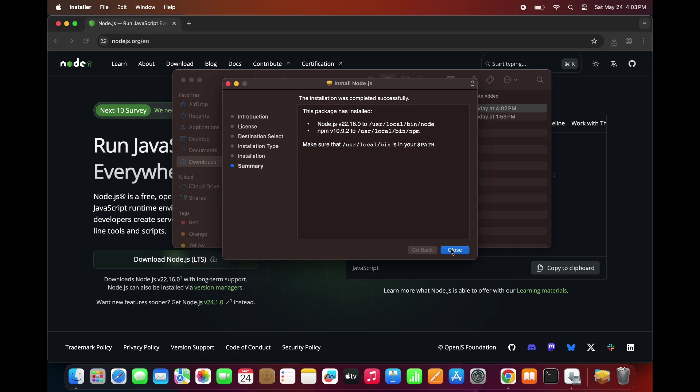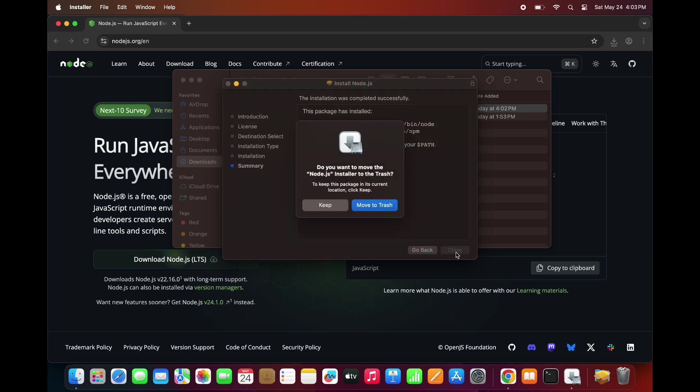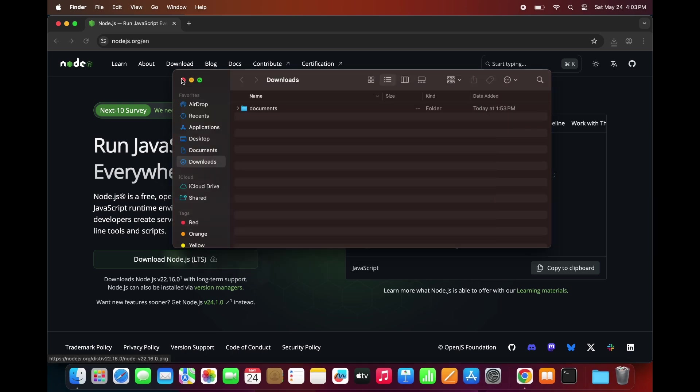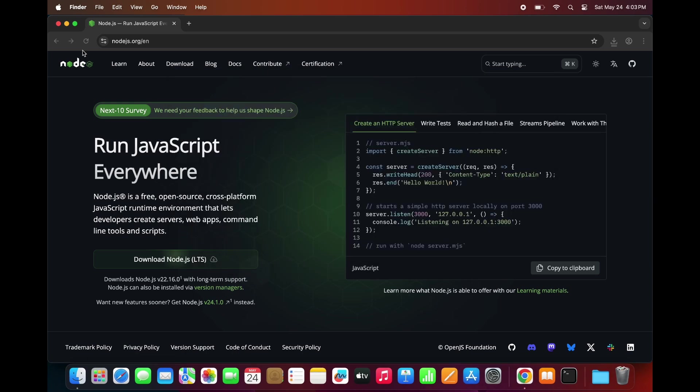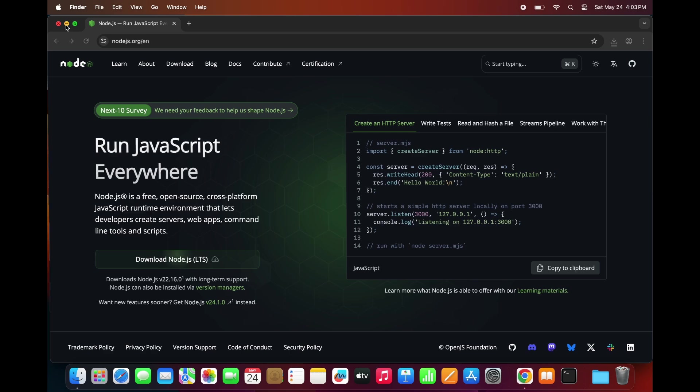After the installation finishes, click Close. You can also choose to move the installer to Trash.